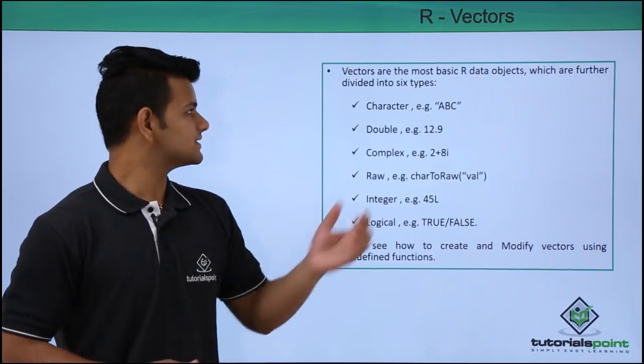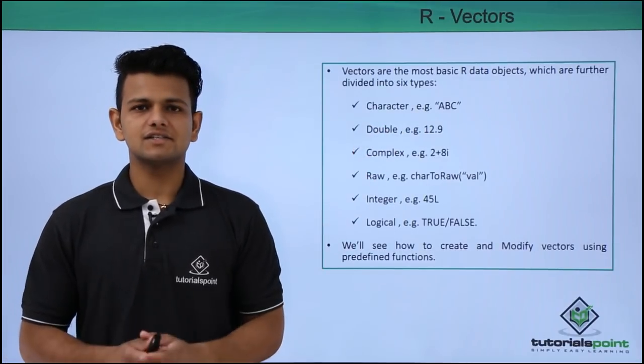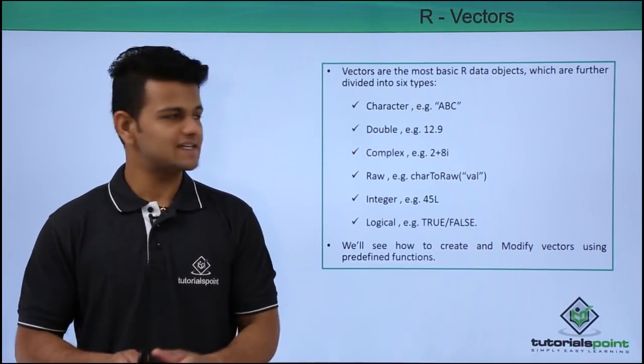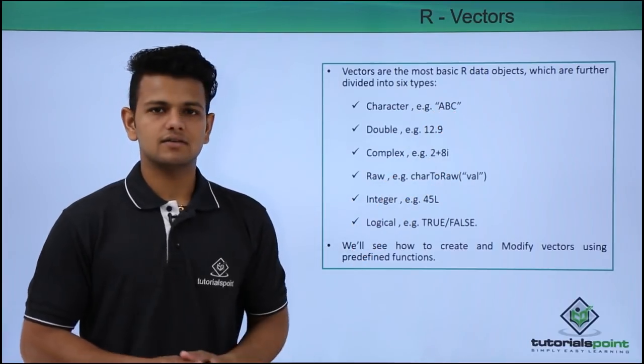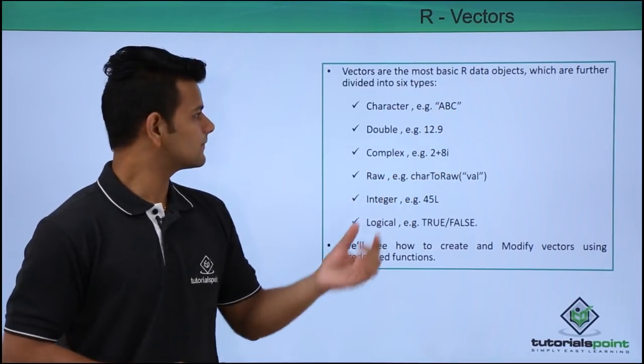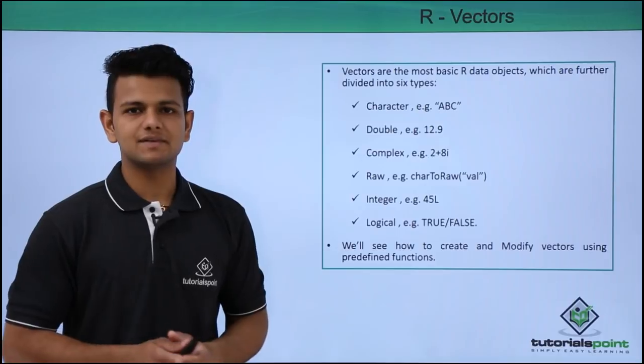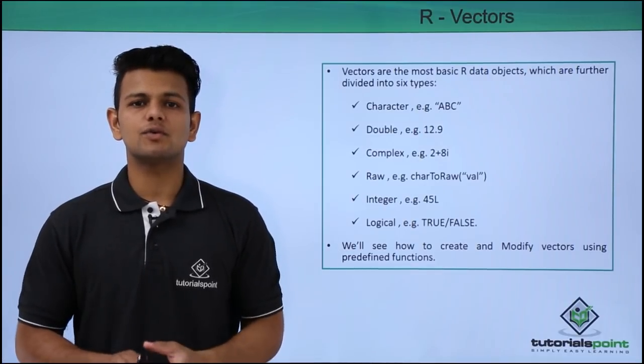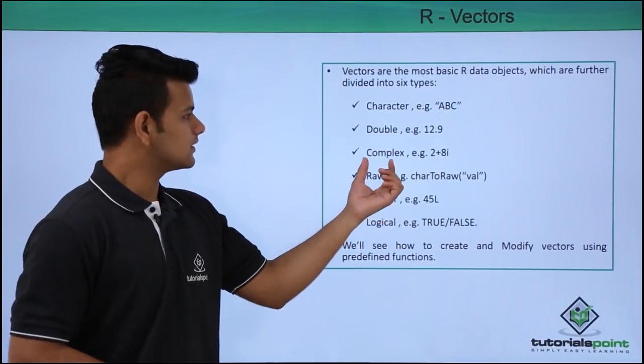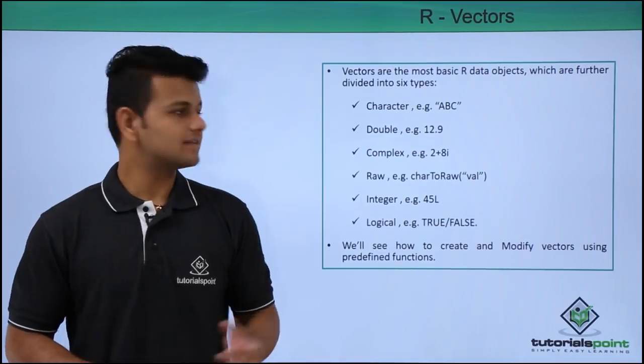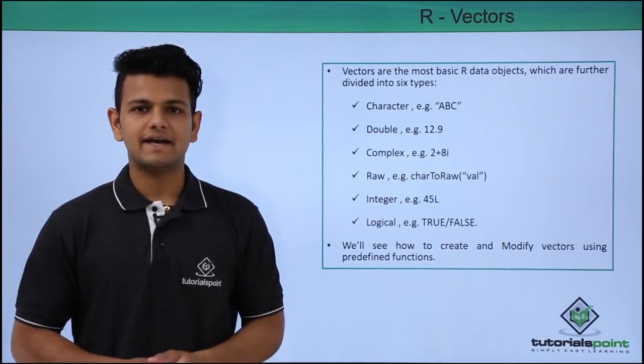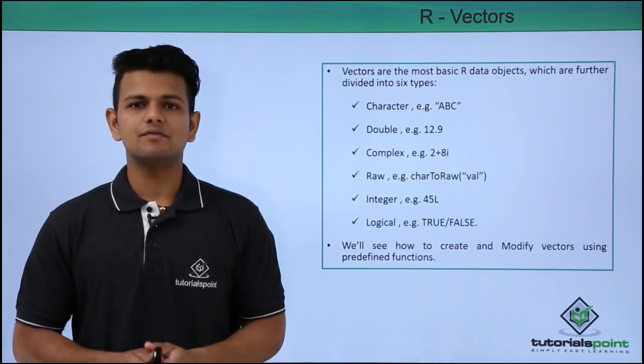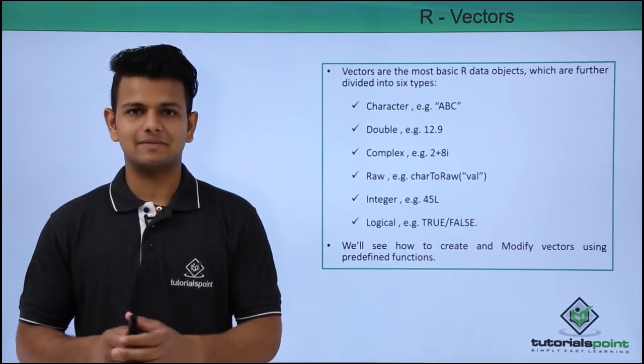The first type is character. In characters we can store character values, for example, a character quoted inside double quotes. The second type is double, which is used to store decimal values. The third type is complex. In this example 2 plus 8i, i means iota which is a term used in complex mathematics.